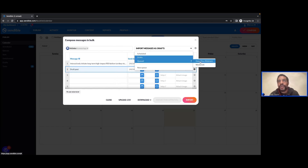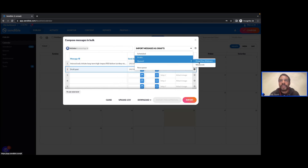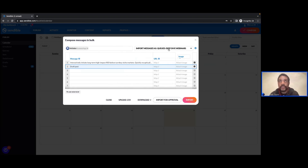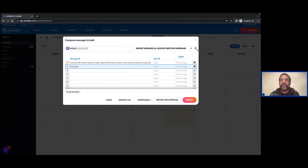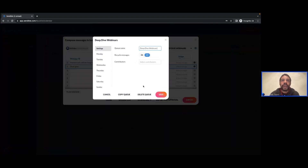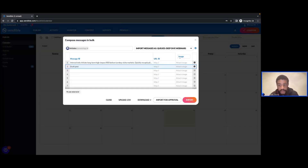Right now I've got two queues created — one for deep dive webinars and one to publish content on the weekend. If I select one of these options, I would not need to enter a date and time because those have already been assigned to the queue. We have the settings here which allow you to access settings for any given queue and also create a brand new queue. Julie has added some more information around queues — an overview and also a deep dive we've done especially for queues.